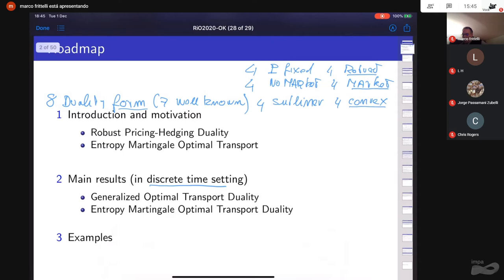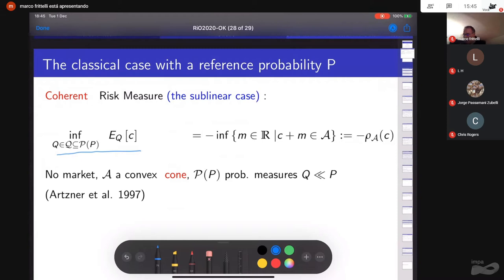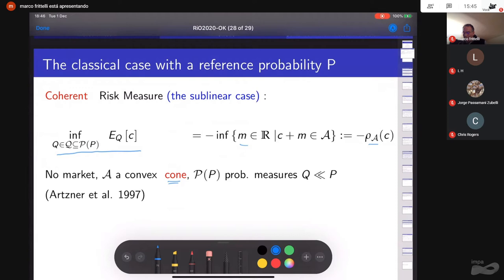Marco begins with the classical notion of a coherent risk measure, which is in the sublinear case since its dual representation is a sublinear function. The risk measure depends on a convex cone; coherence is measured as the smallest amount needed to make a position acceptable, so C is a contingent claim and the infimum is taken over all probability measures in pi of P.